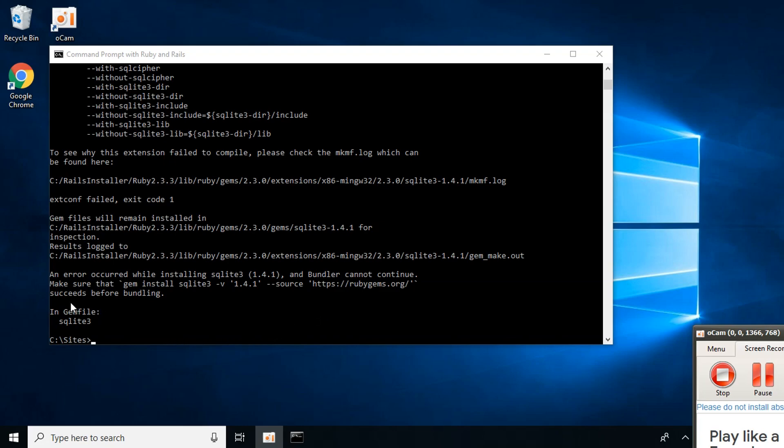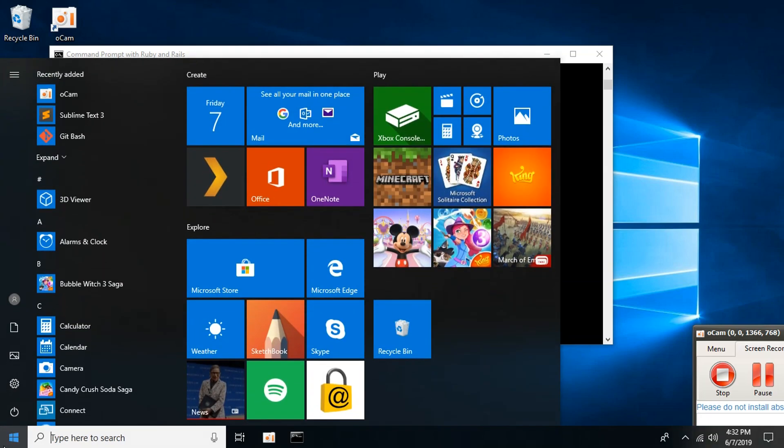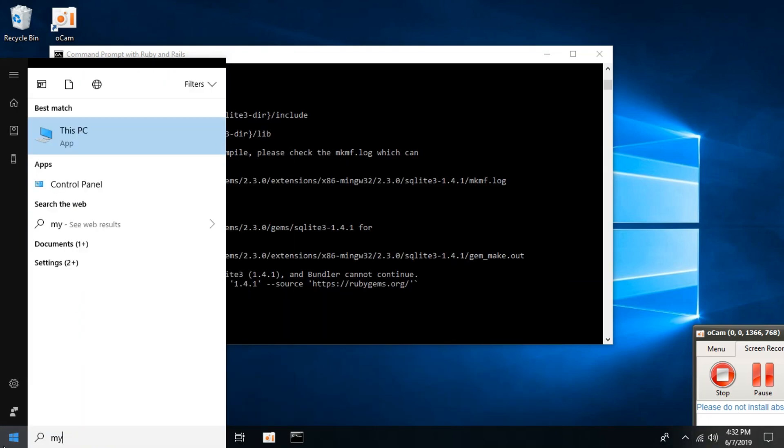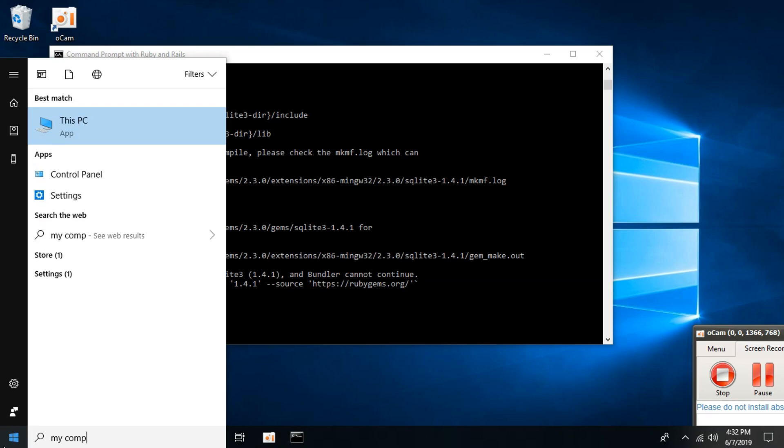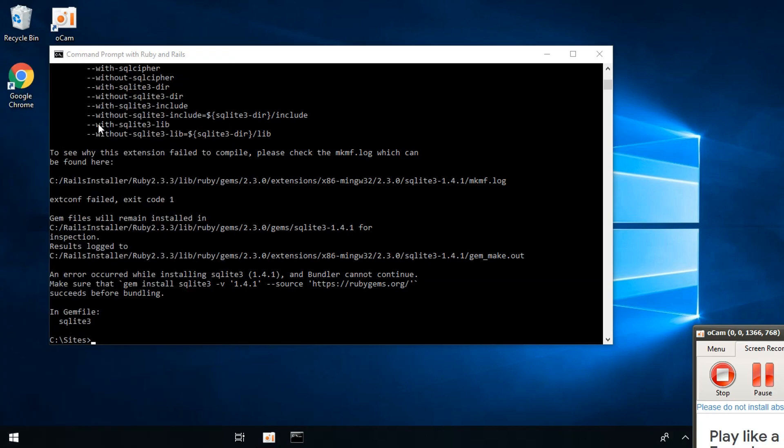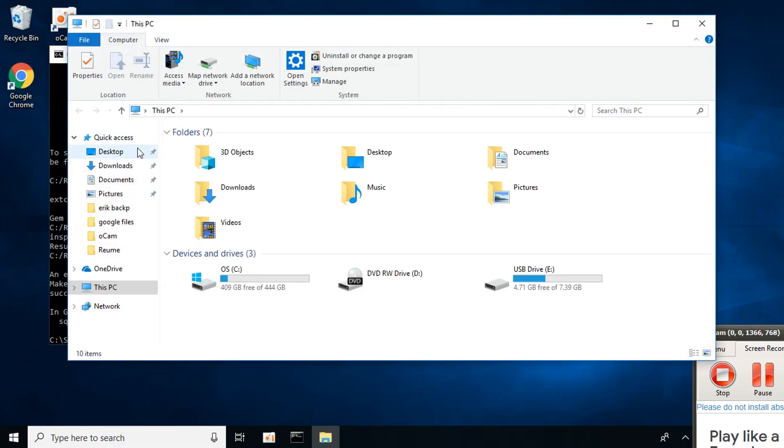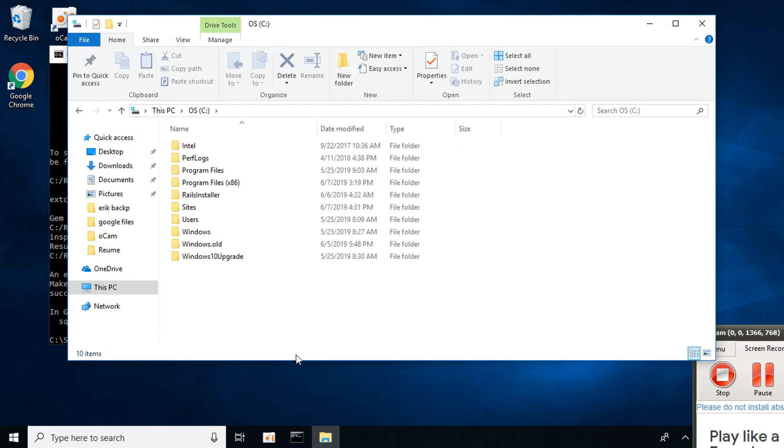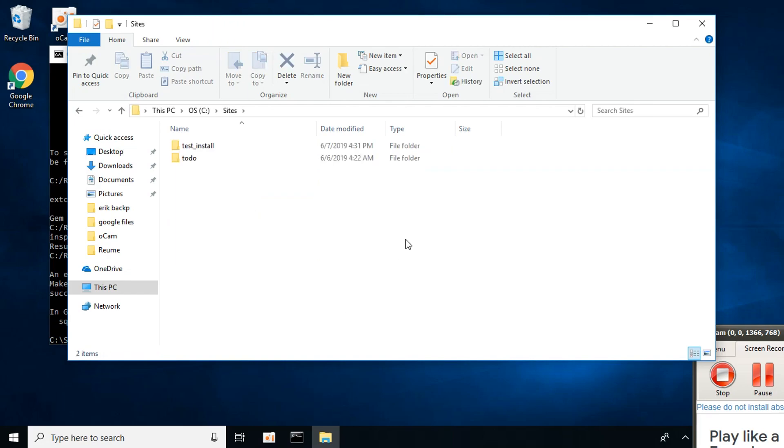So we need to fix the Gemfile. Go to My Computer, This PC, open drive C, and you'll find a folder called site. Click on it. Remember our test_install file? It's here. Click on it and open it.